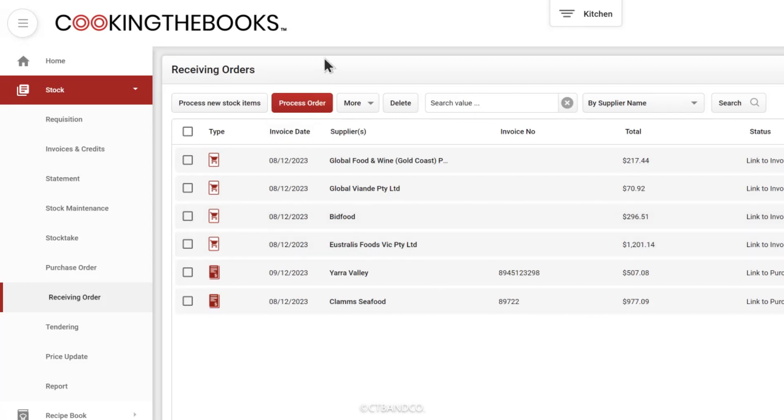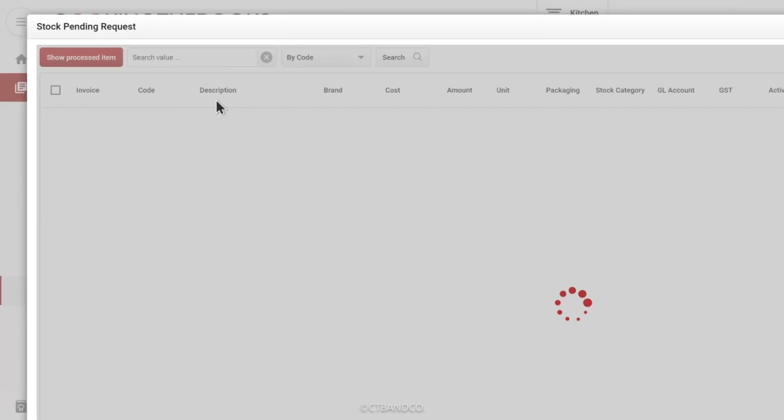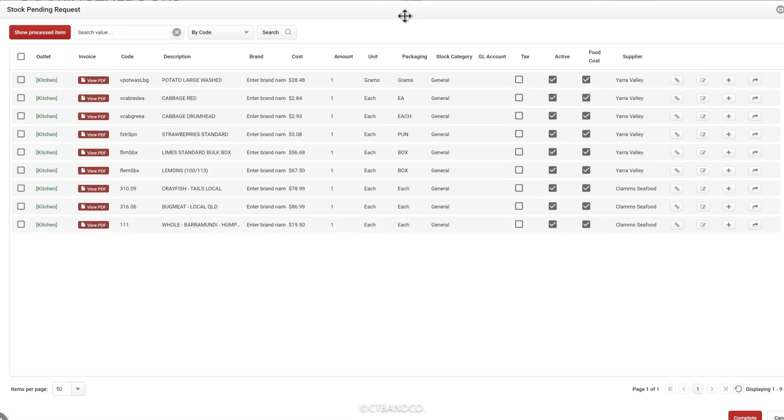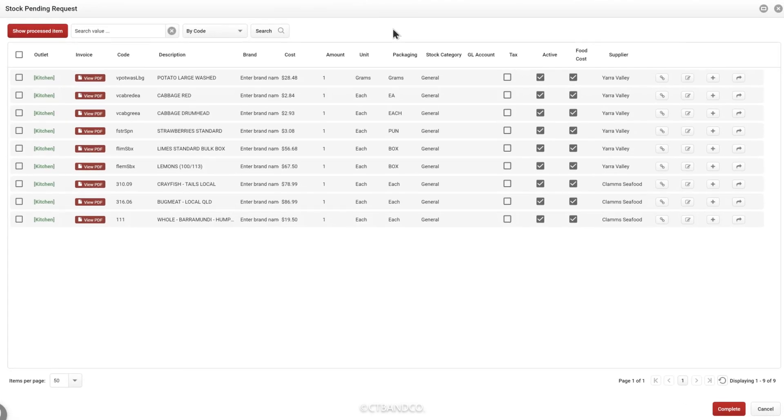So you could treat this page as your to-do list or in-tray. Our recommended best practice is to check the process new stock items list daily each morning. This means that you can add any new stock items from your invoices in one step rather than as you process invoices one by one.